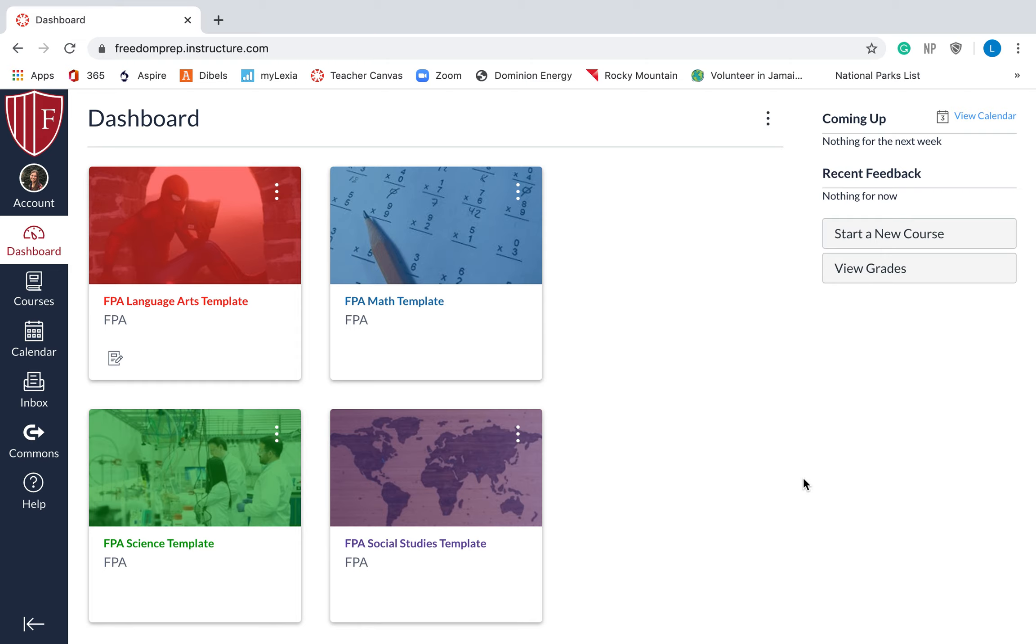Let's talk about Canvas. What is an LMS? An LMS is a learning management system. It's exactly what it sounds like. It is a way to manage students and to help them to learn.